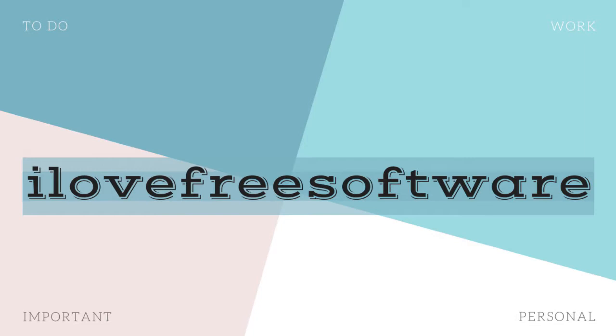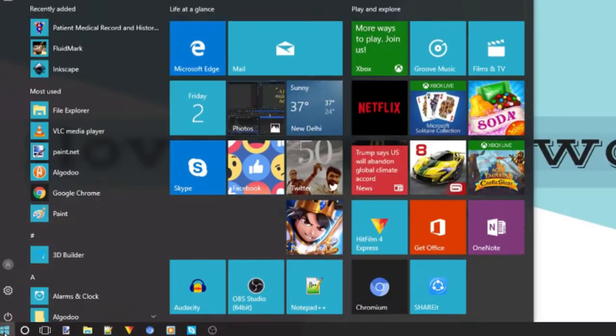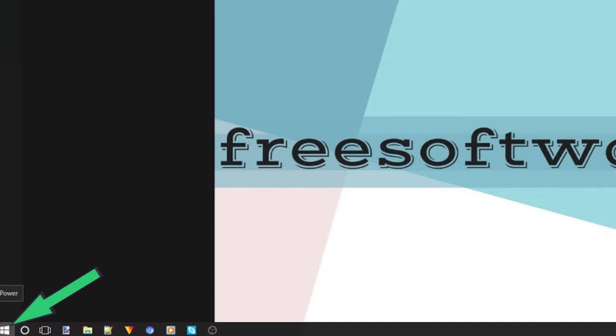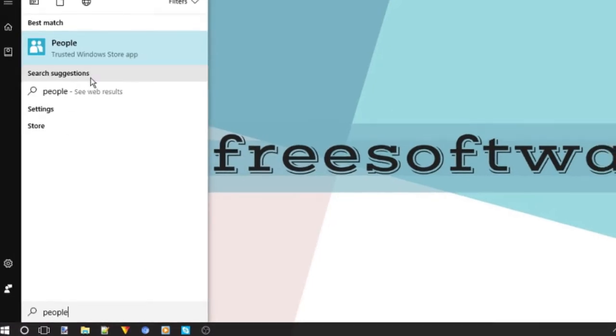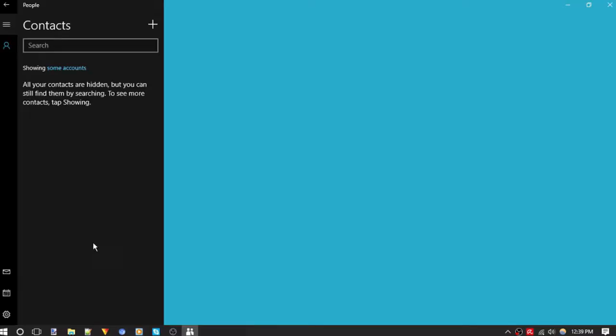Let's get started. Go to Start Menu and type people. Now press enter. People app menu will open.